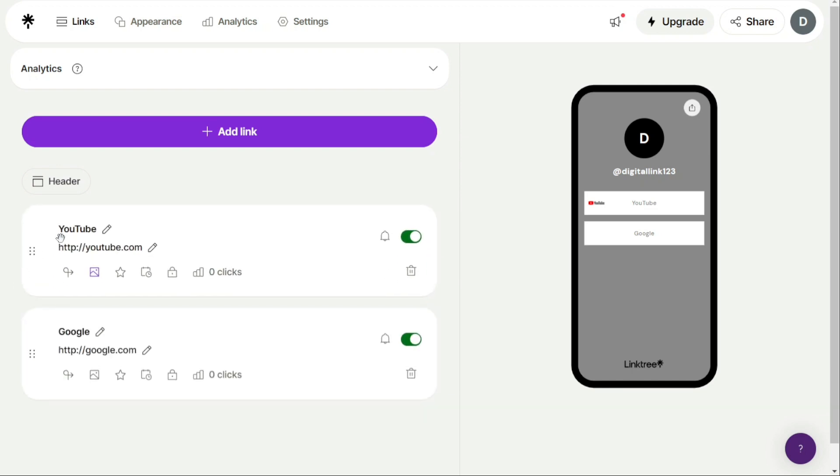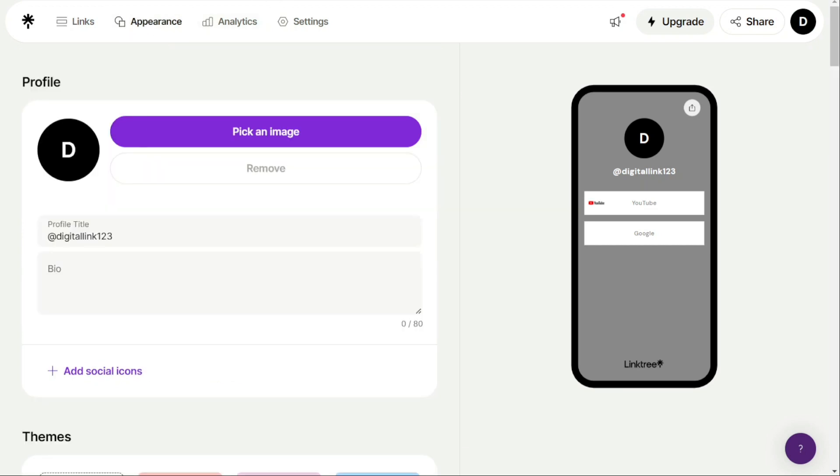In the Appearance tab, you can customize the appearance of your Linktree page. Here you can change the background image or color, select a font and color scheme, and customize the design of your links.